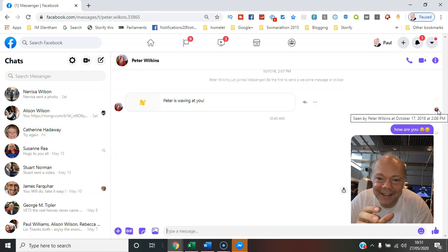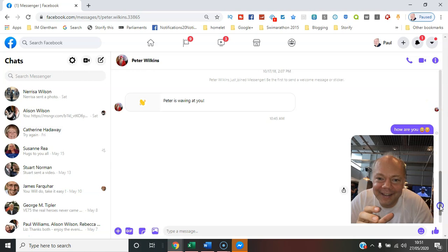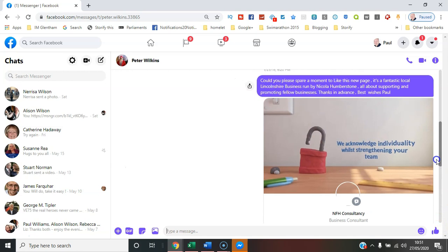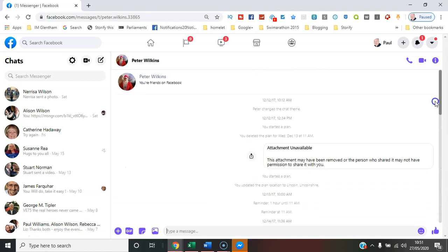They can reply whenever they can, and you'll see what time they've seen the message, so you know when to try and get in touch with them again perhaps.